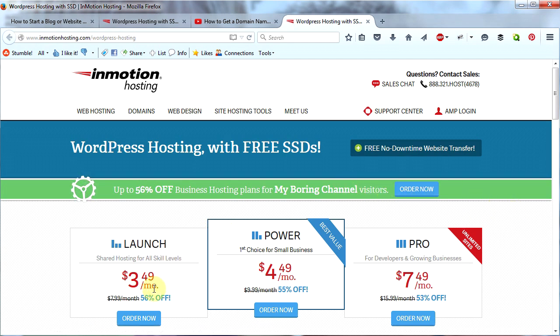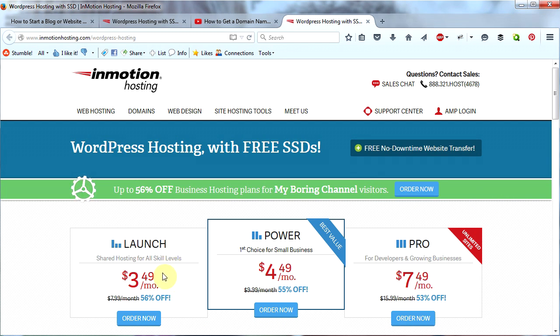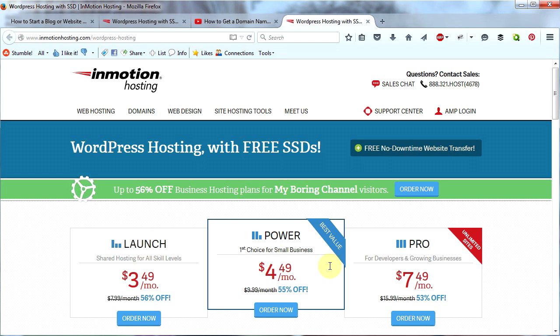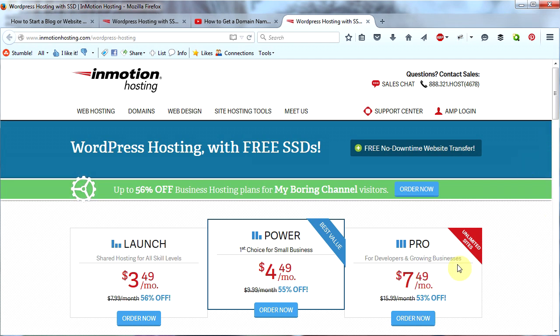You can see up to 56% off business hosting plans for my boring channel visitors. This is for you guys, for my visitors, and these discounts are significant. As far as I know, these are InMotion's best discounts. And look at the prices, they are very affordable. Here's a latte and a latte with an extra shot and a latte and a bagel with cream cheese. Folks, anybody can afford a website.